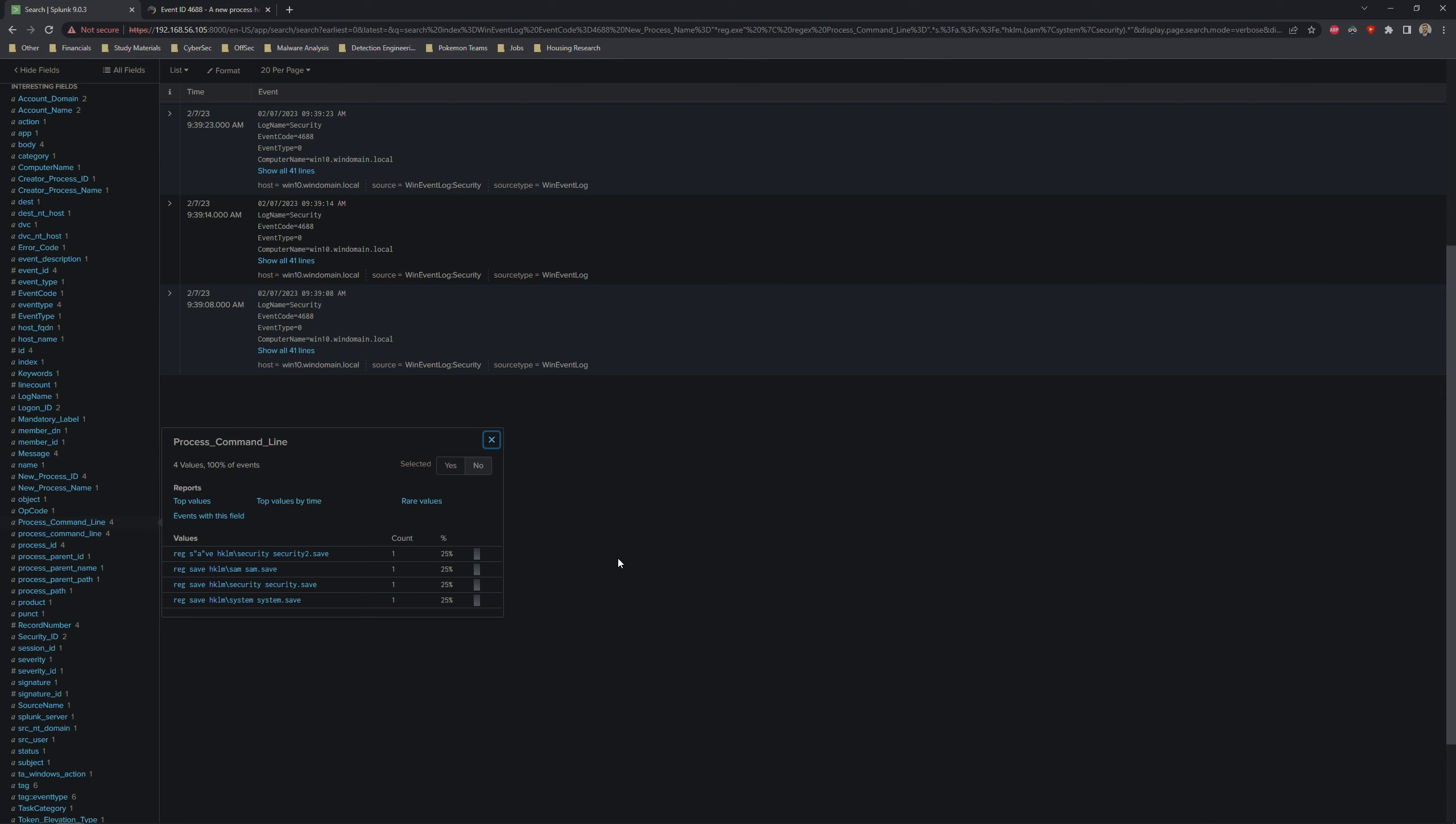Technically, you can perform the same NTLM hash dump via Mimikatz. However, I wanted to demonstrate specifically how to do it through registry hives because it uses all native tools and Windows, and you don't have to worry about any antivirus detections popping up on Mimikatz. I hope you learned something and please join me again next time. Thank you.